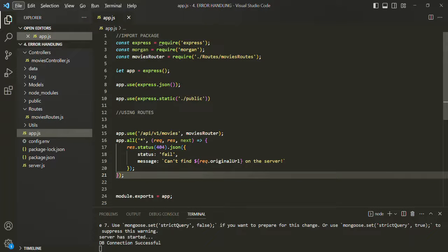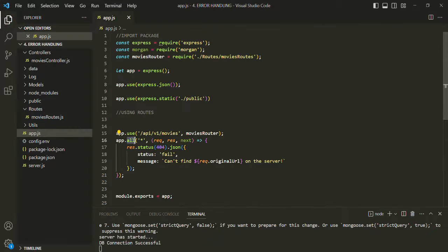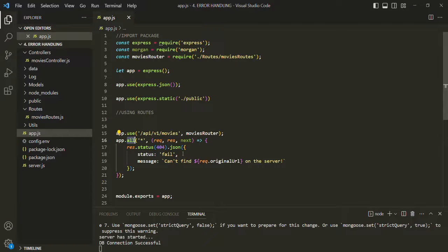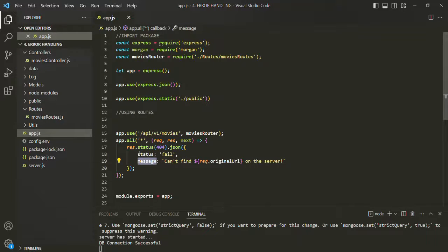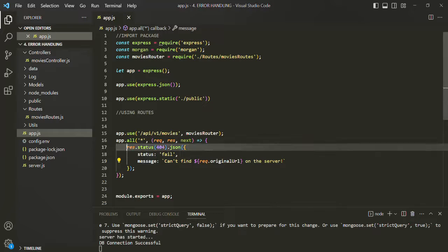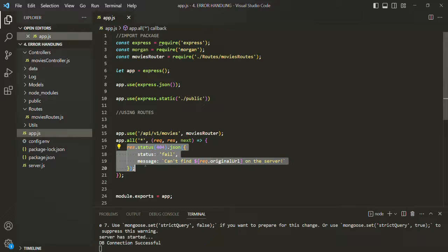Let's go ahead and implement one such global error handling middleware for our Express app. Using this global error handling middleware, we are going to handle requests for URLs for which we do not have a defined route. Currently we are creating a default route for that and from within this default route, we are sending some JSON response with the status as fail and with some error message.